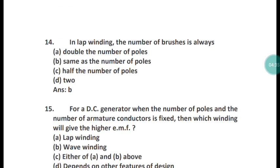Question 14: In a lap winding, the number of brushes is always what? In a lap winding, the number of brushes is the same as the number of poles. Option B is the right answer.